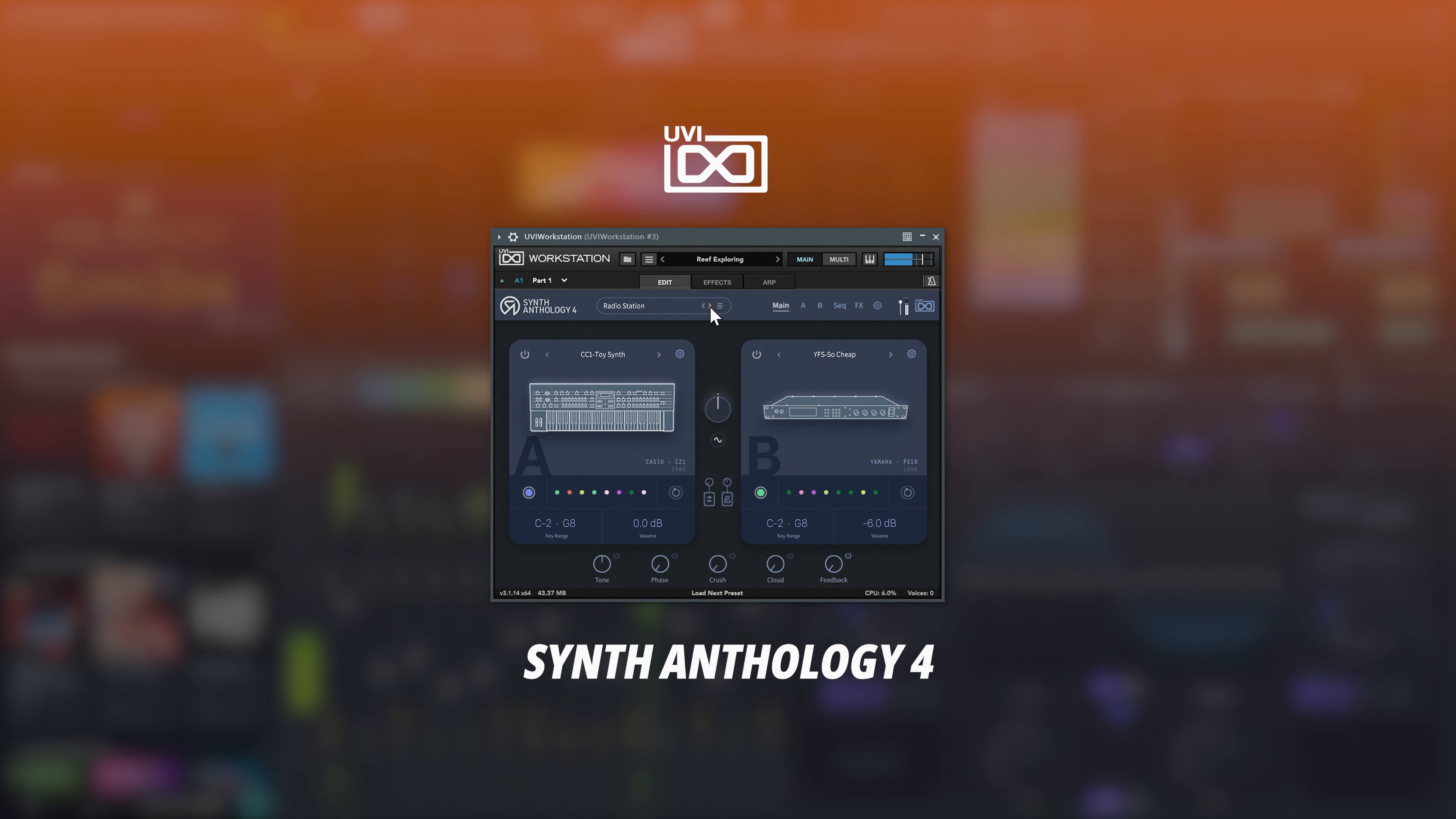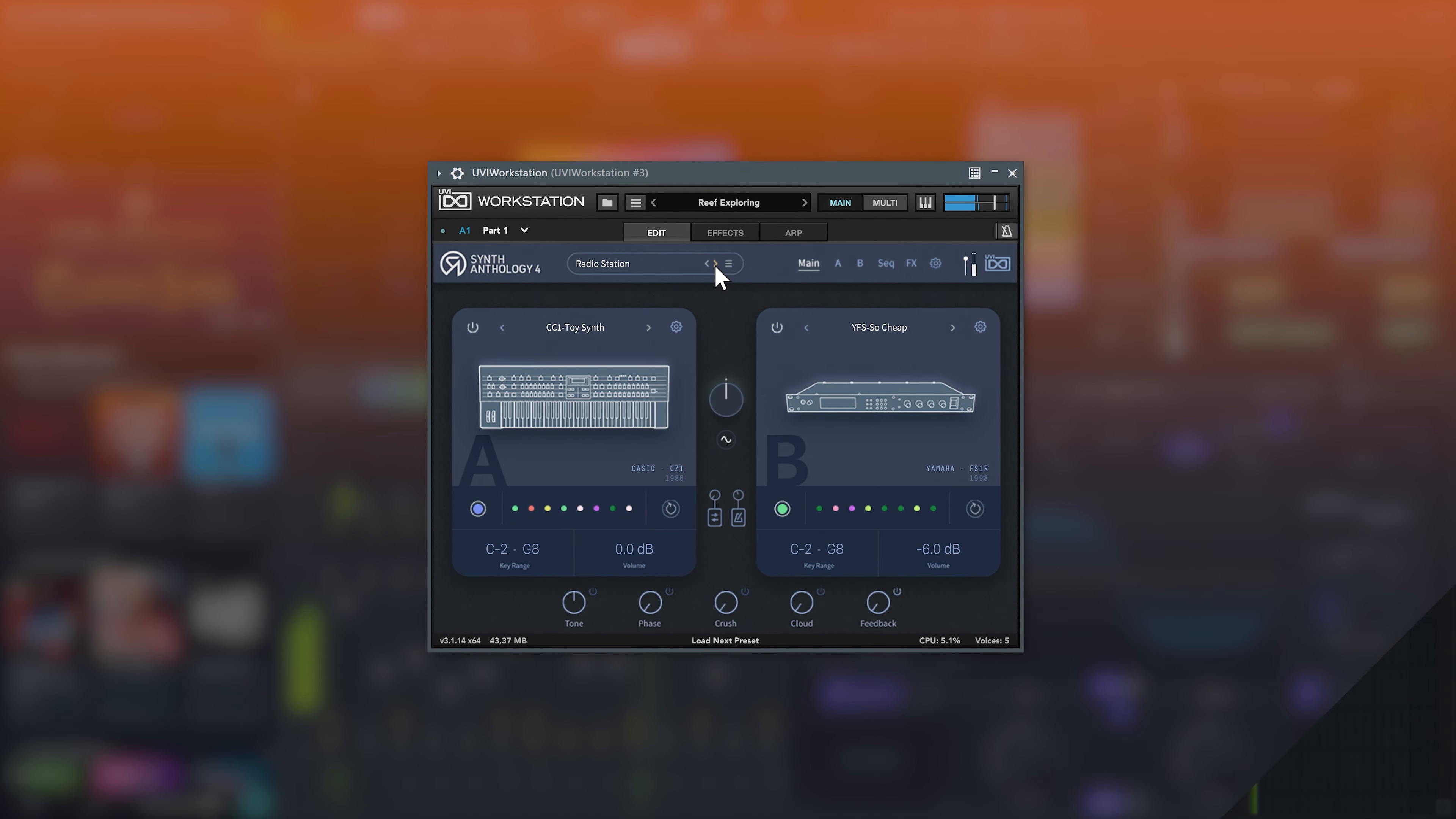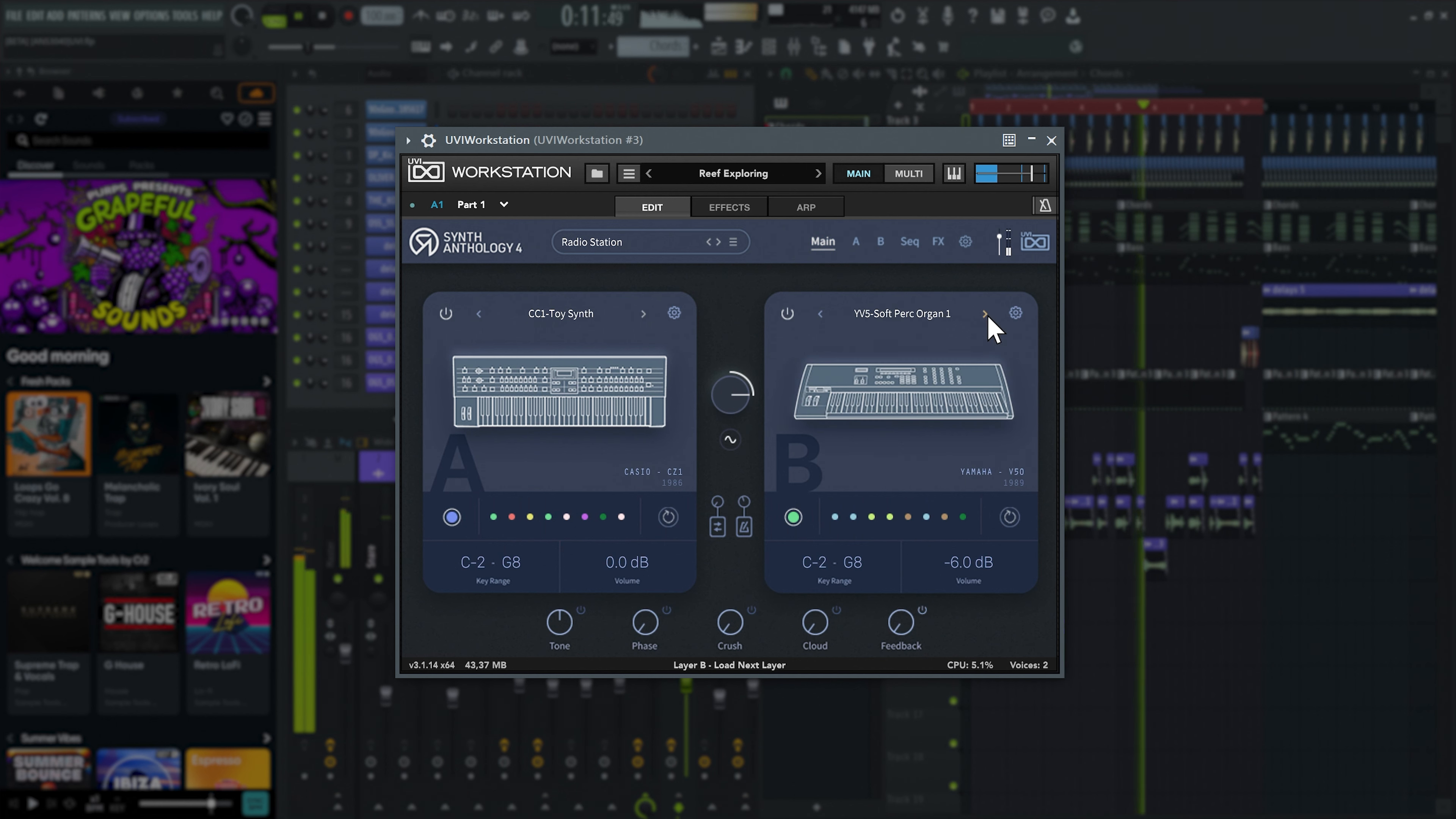Let's talk a bit about the included plugins. Synth Anthology 4 is UVI's flagship synth collection and features 4000 layers from 200 different synthesizers, spanning decades from classic to modern sounds. Synth Anthology offers all of this in an easy-to-use interface with the authentic sound of real hardware.